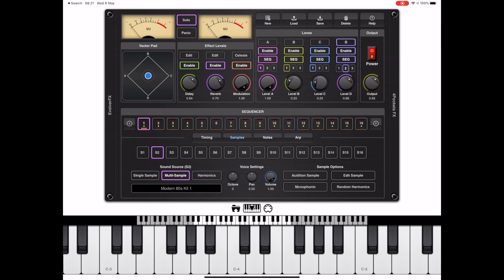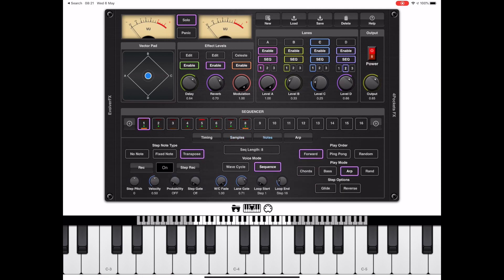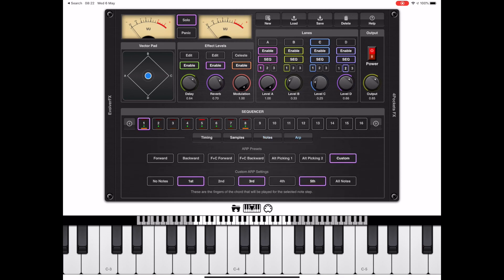Now let's change to lane C and audition that one. It sounds like an arpeggiator, and if we switch to the notes tab we can confirm that. When we look at the arp, you can see it's a custom arp.